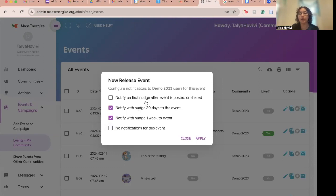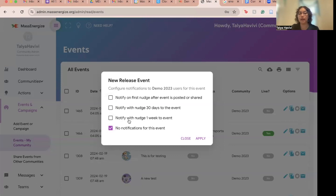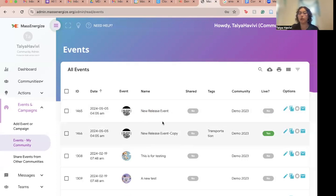As you can see with these options, you can click one or more. You could click all three, just one week ahead, or one week and first nudge. When you click no notifications for this event, you're unable to click any others. I'd like to set notifications for this event to notify with nudge 30 days to the event and notify with nudge one week to the event, and I'll click apply. Those settings are now saved for my new release event.